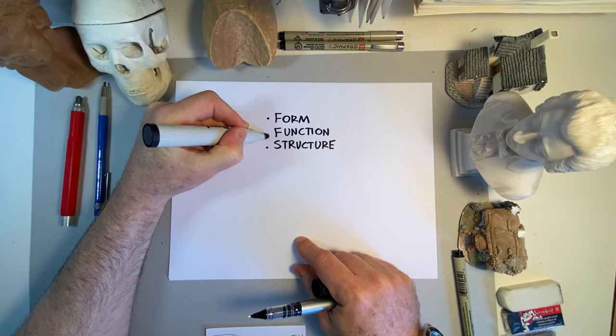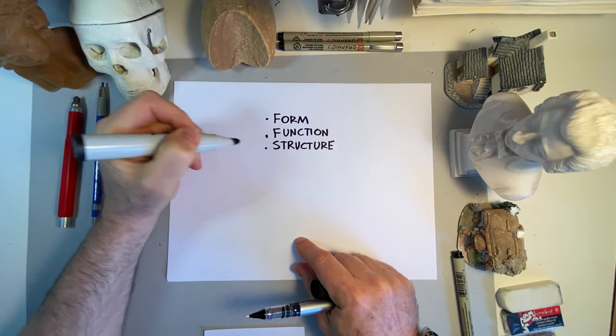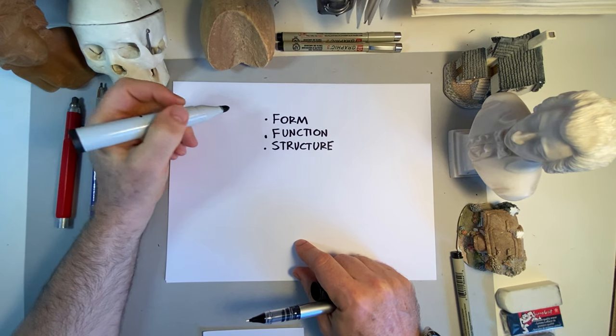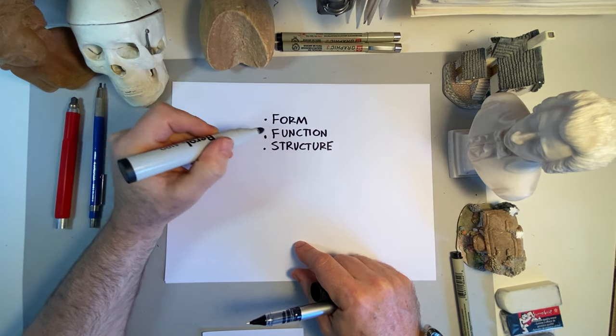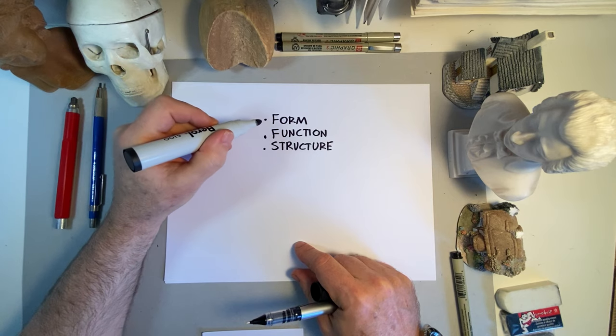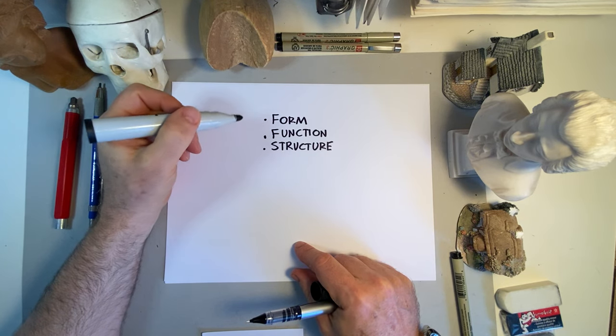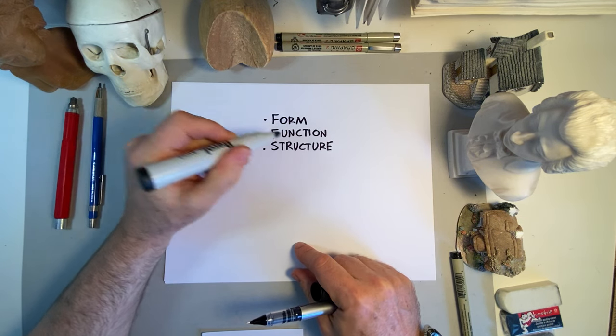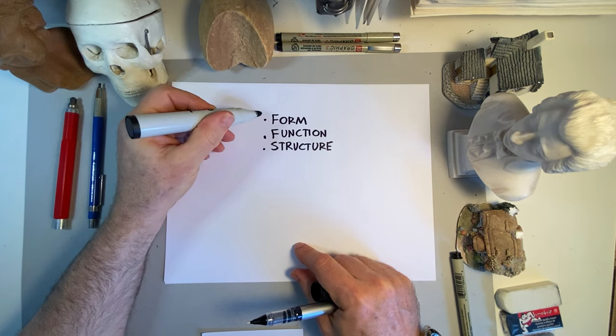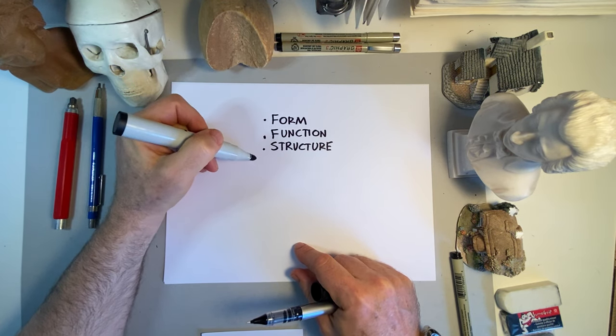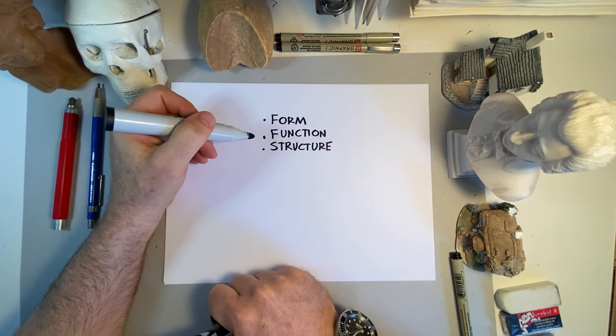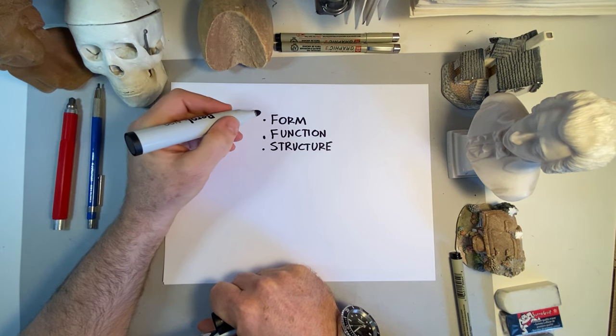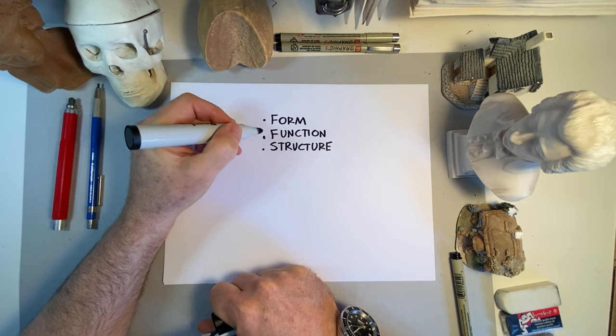And those are three things that I think I could make a case that often we just confuse when we're drawing. We don't separate them out and think of them separately. And they all play a role.